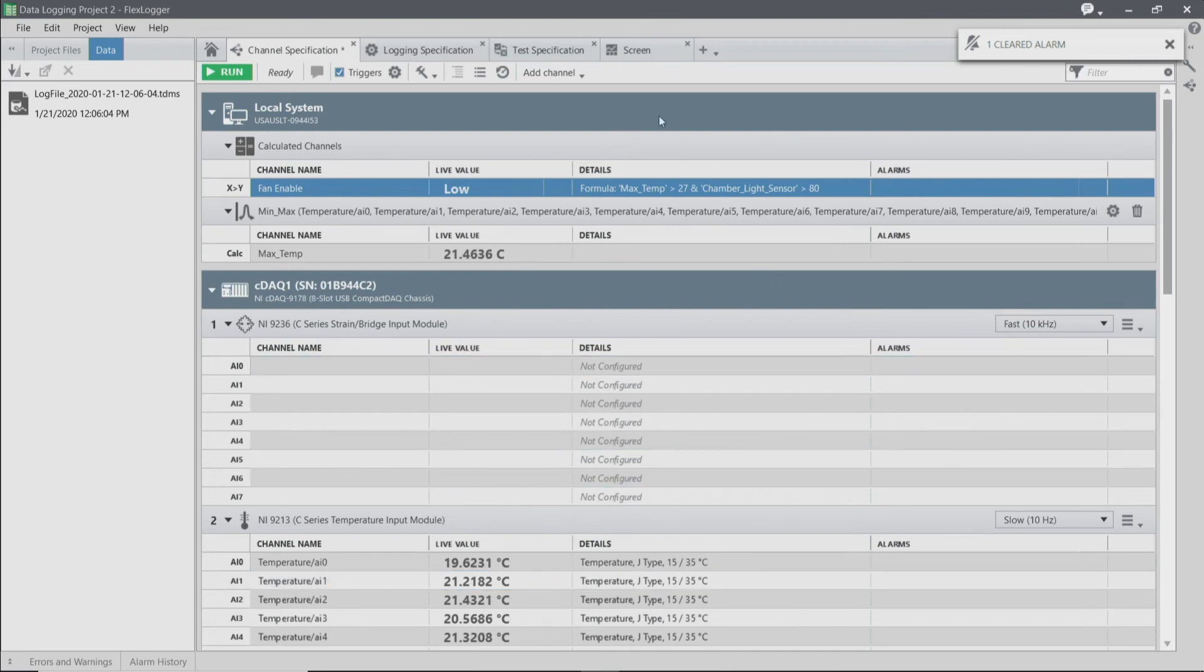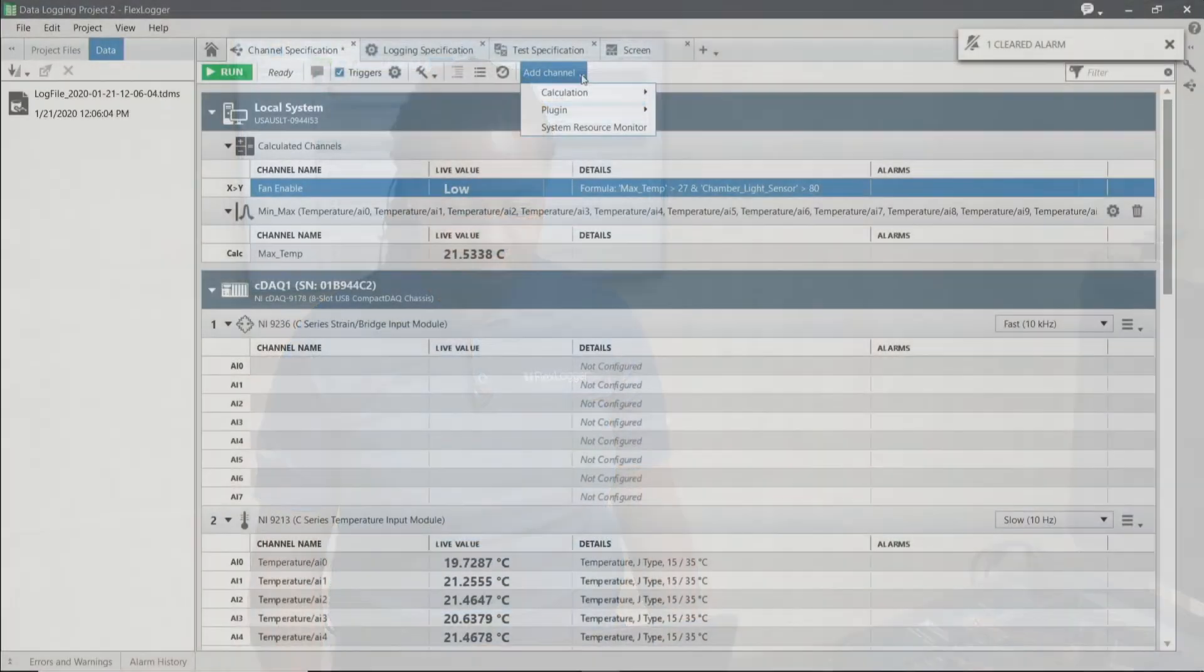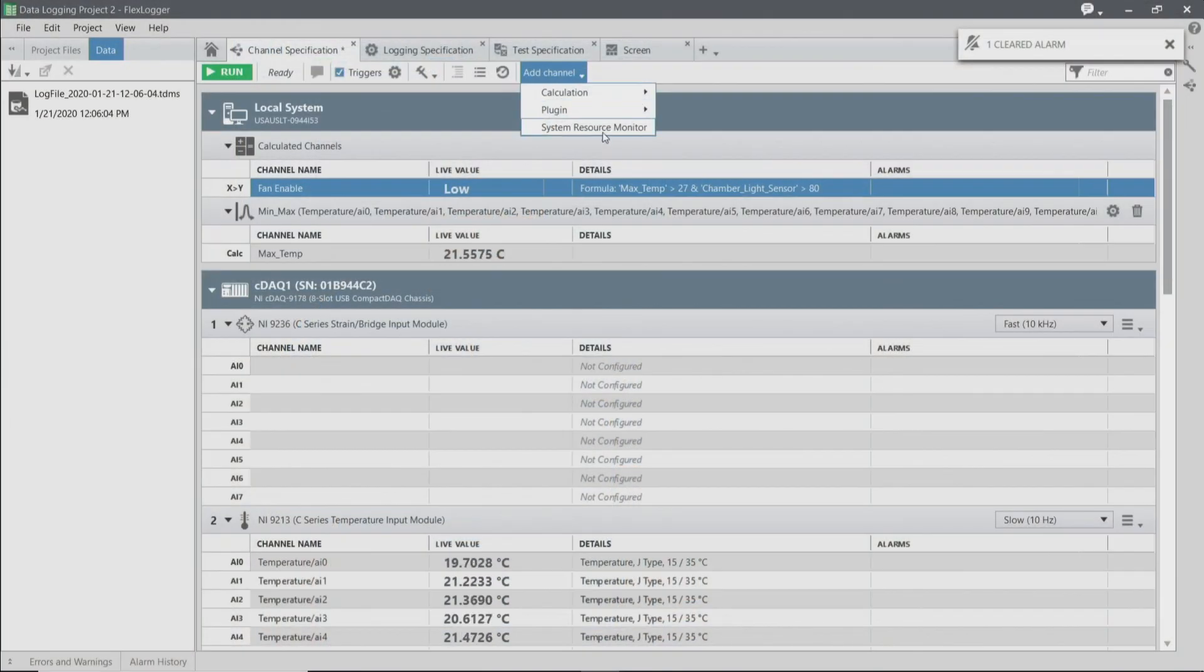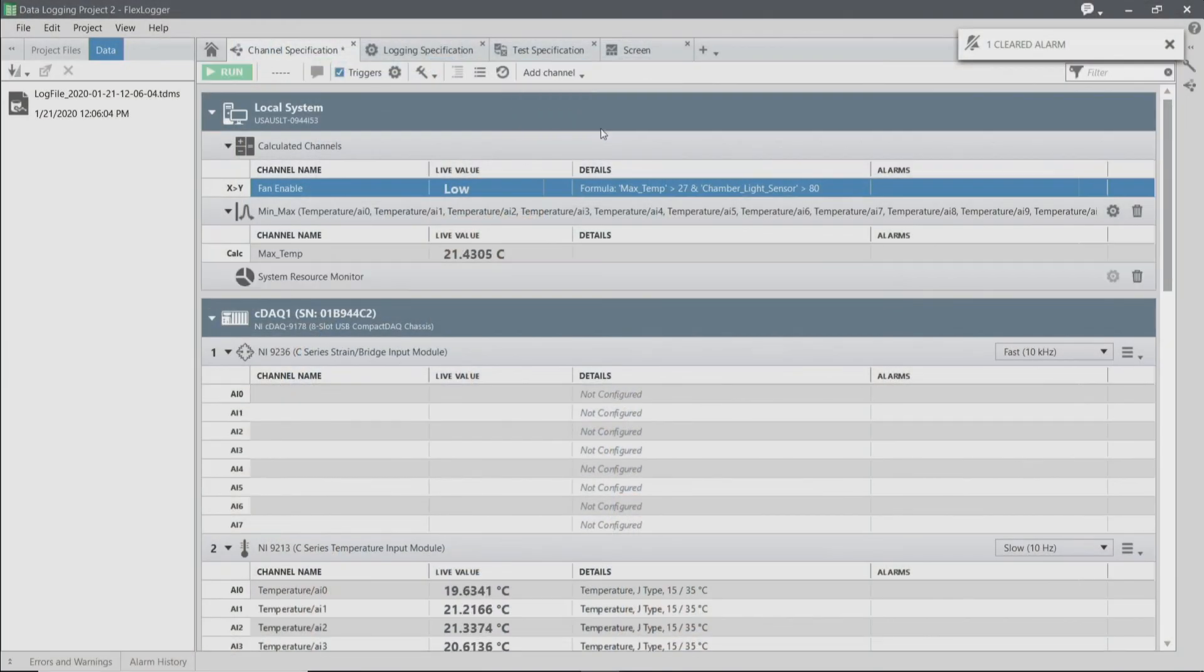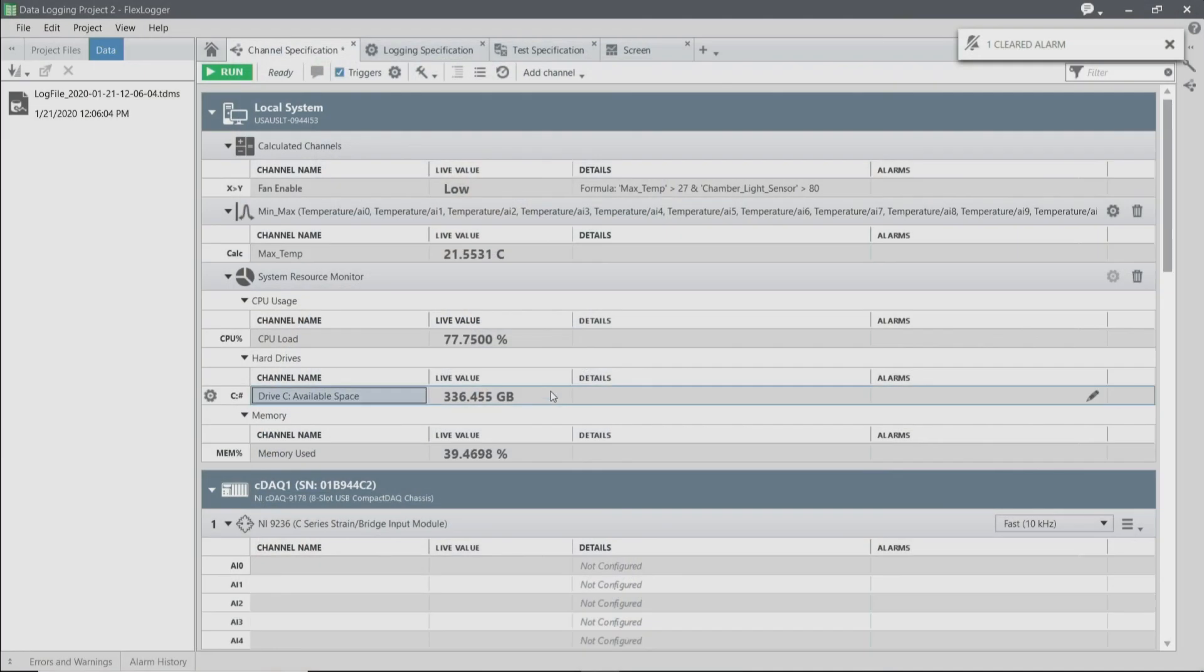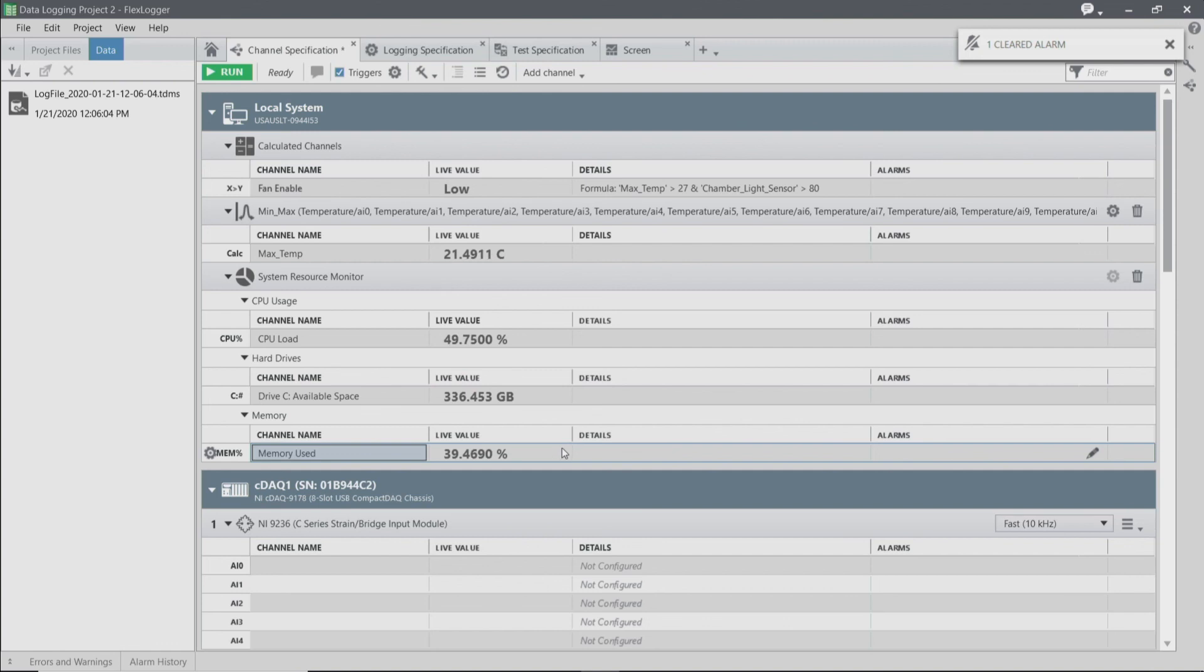The last thing I want to show you is the system resource monitor. I'm going to add the system resource monitor here. This gives you an indication of the health of your PC or your test system. It'll show you the CPU load, the available space that you have, as well as your memory. This is particularly useful for long-term tests. You can do something like set an alarm to ensure that you don't run out of memory.